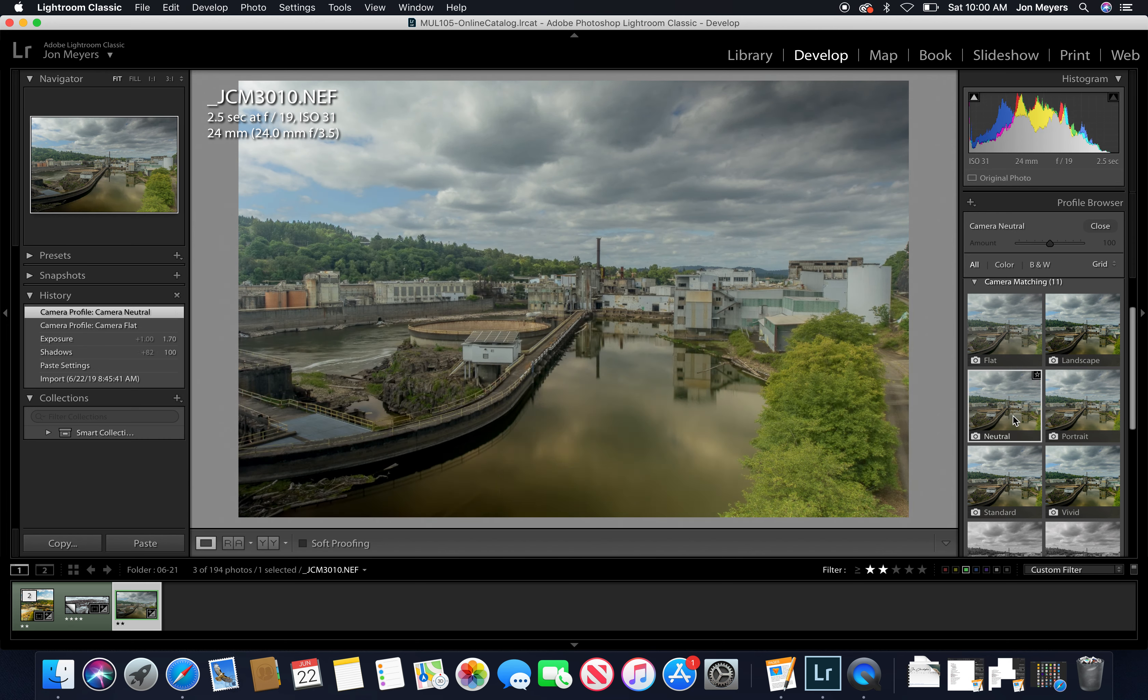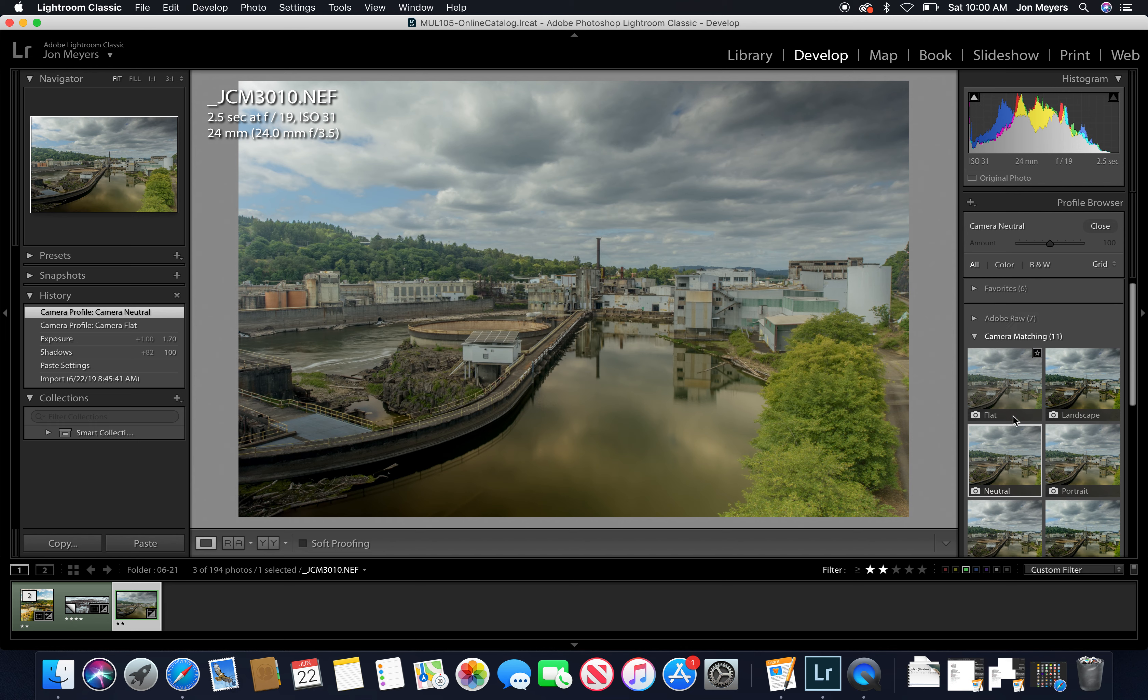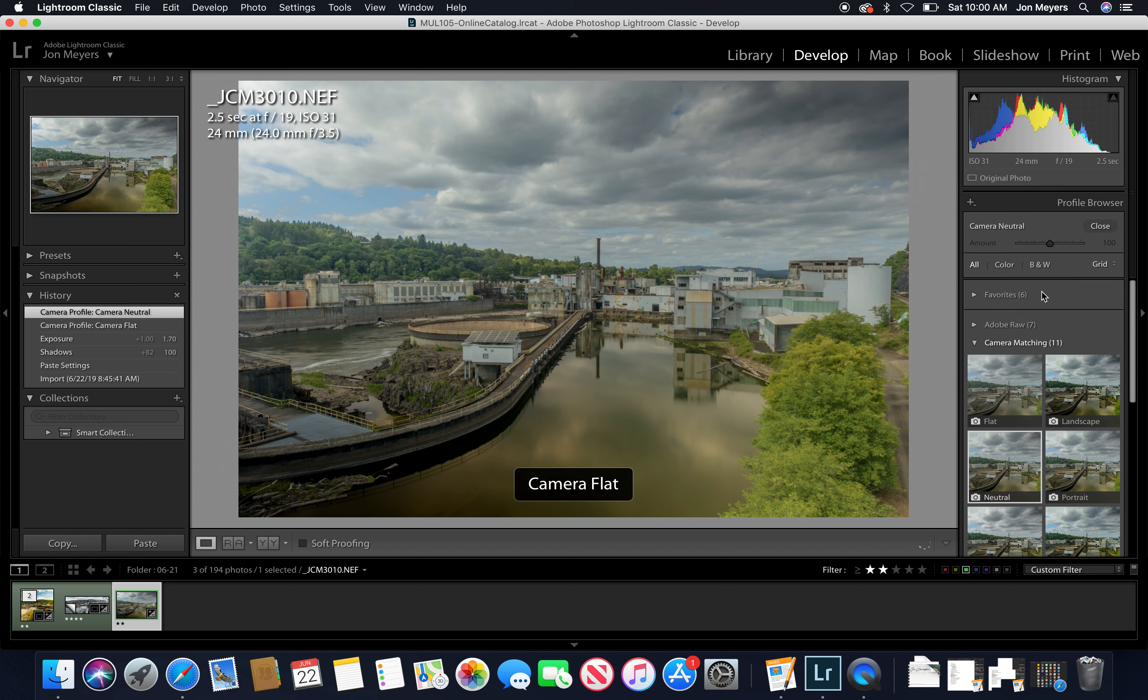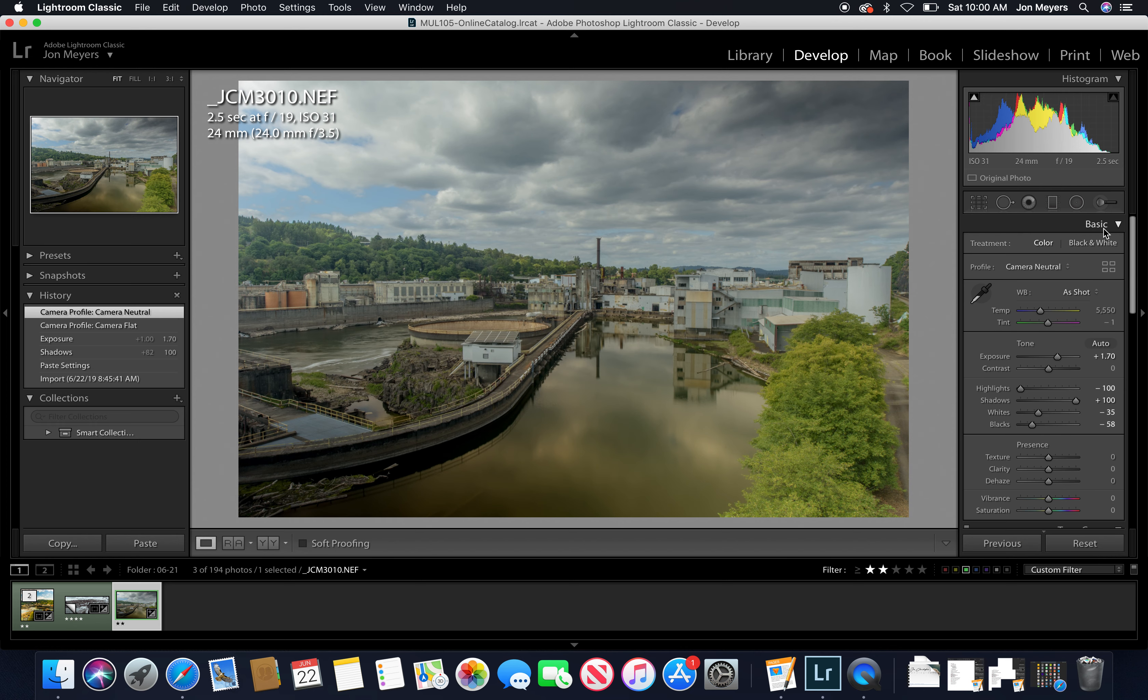I'm not a big fan of Adobe Standard Color, so I like to find that Camera Neutral profile. This tool used to be buried way down at the bottom.